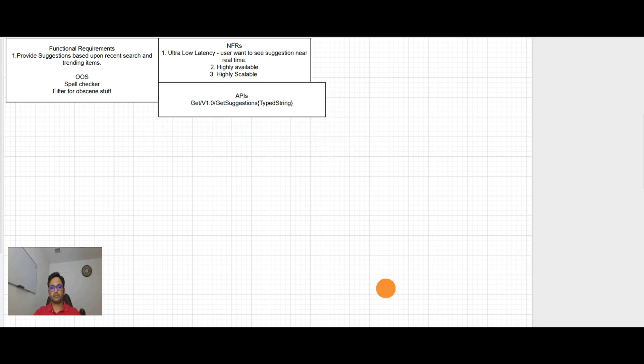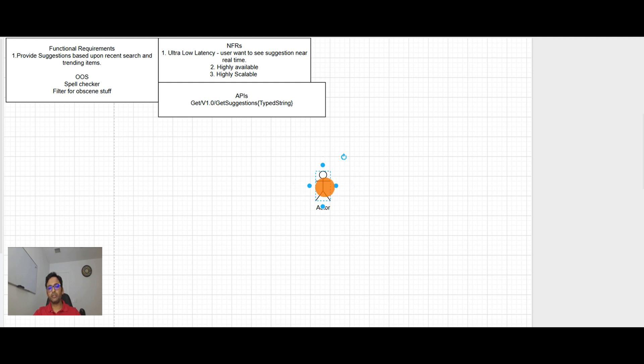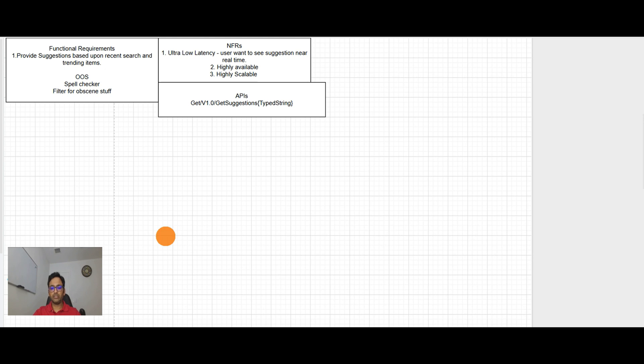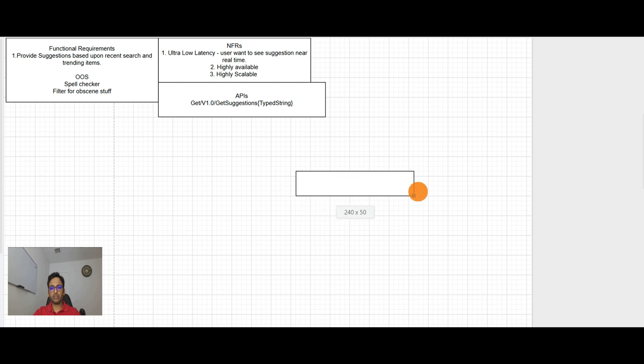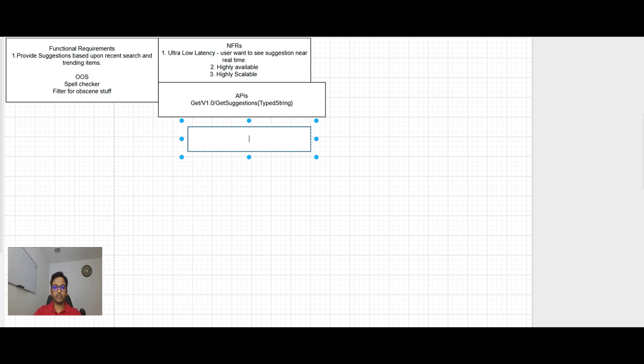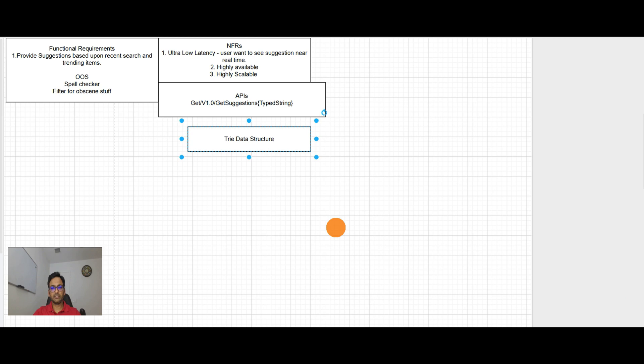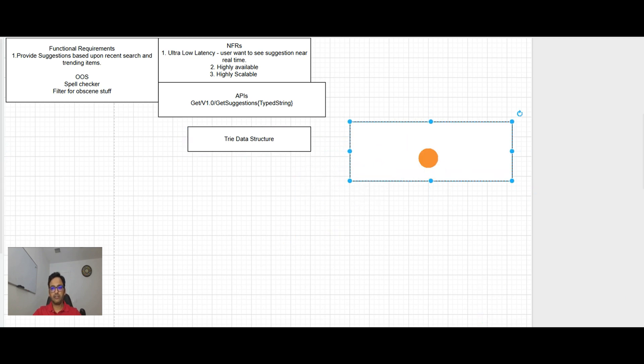Now let's talk about the system design. Before going into system design, we need to understand how the auto search stores the data. And there is a key data structure what we need to talk here. That will be the trie data structure. Let's understand with an example. Let's say that there are some recent search words.